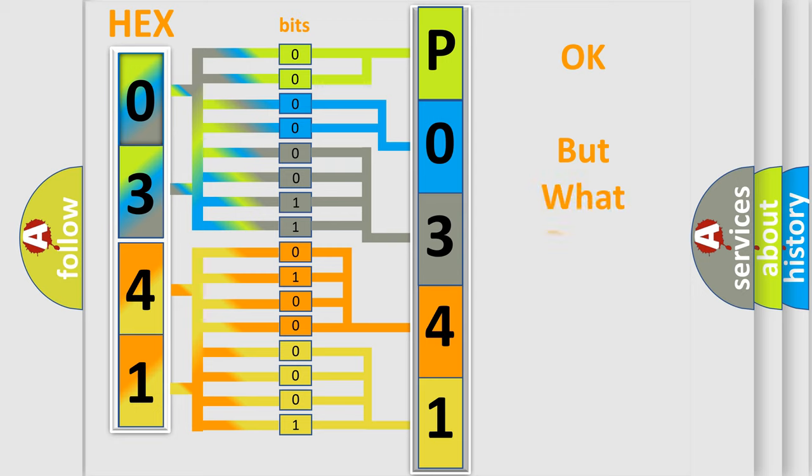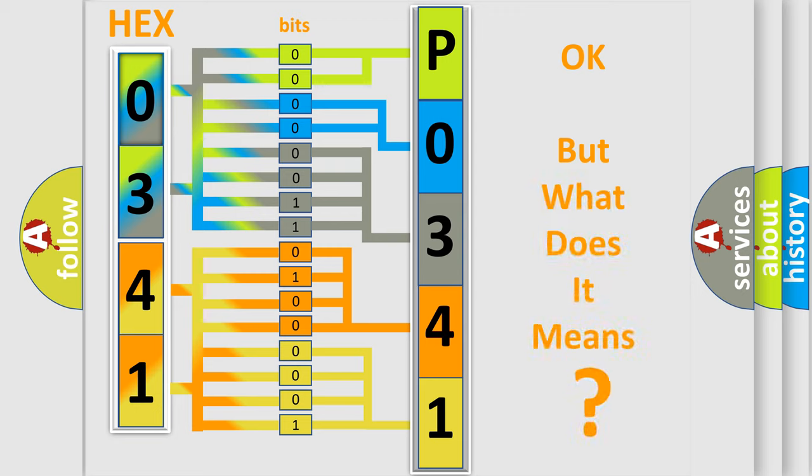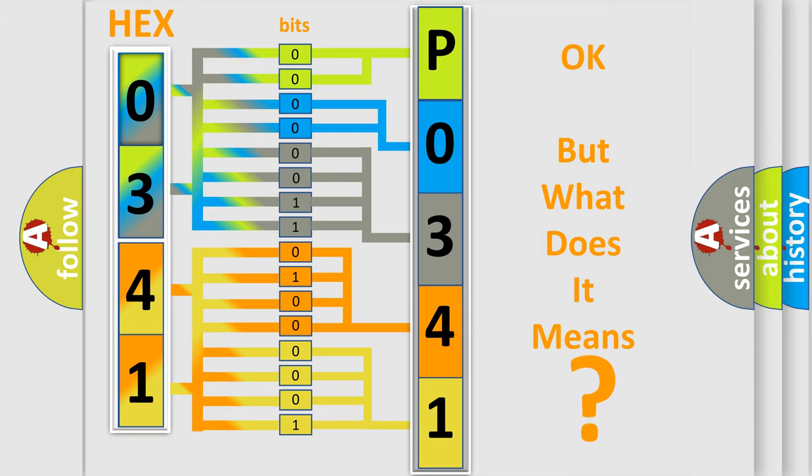The number itself does not make sense to us if we cannot assign information about what it actually expresses. So, what does the diagnostic trouble code P0341 interpret specifically?